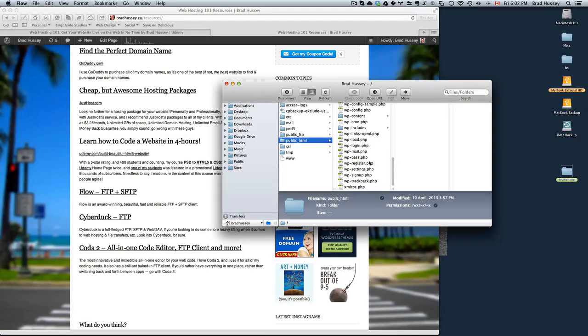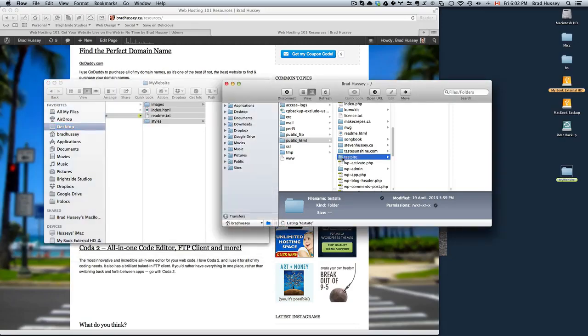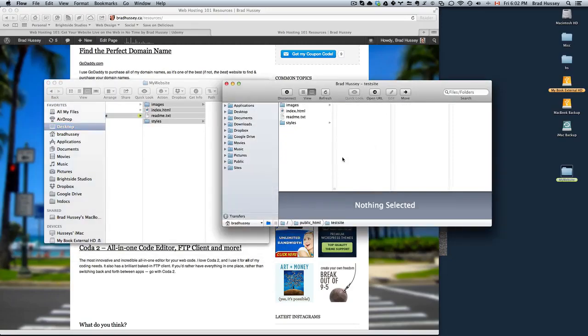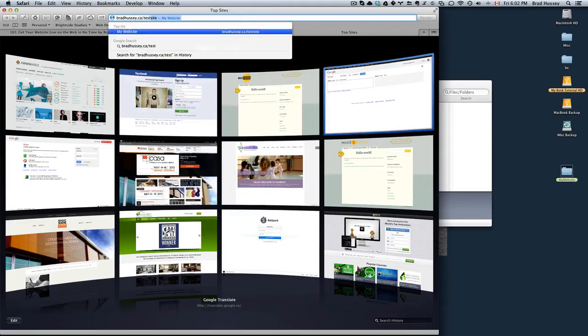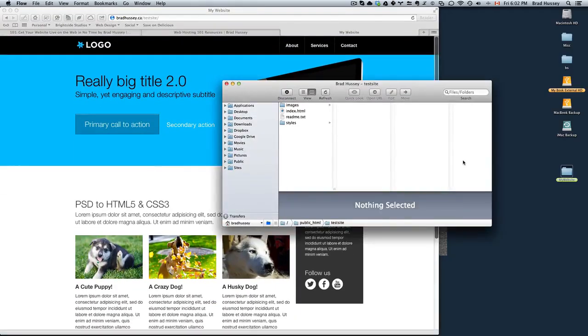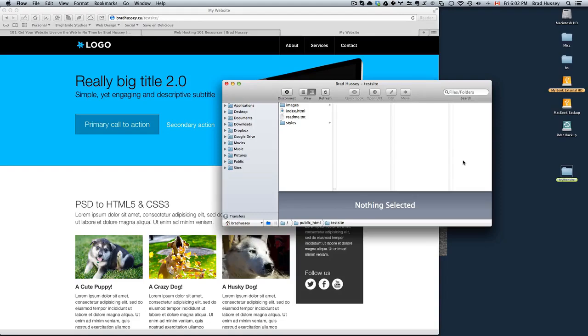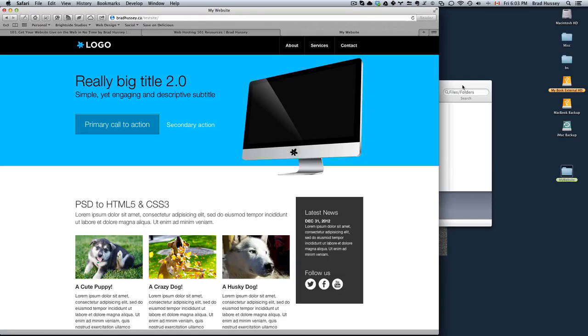If you're right in the root, you'll see something like public underscore HTML. Navigate into that. All you have to do is drag and drop your website files right into the public underscore HTML folder. In my case, I created a new folder called test site and I dragged those files right in there and then I navigated to my website slash test site and there it is. So that's how you upload your website into an FTP client so people can view your website on the internet. And it's pretty much the same process with every FTP client, whether it's Coda, Cyberduck, Flow, FileZilla, or doing it right on the web within your justhost control panel. It's all the same.